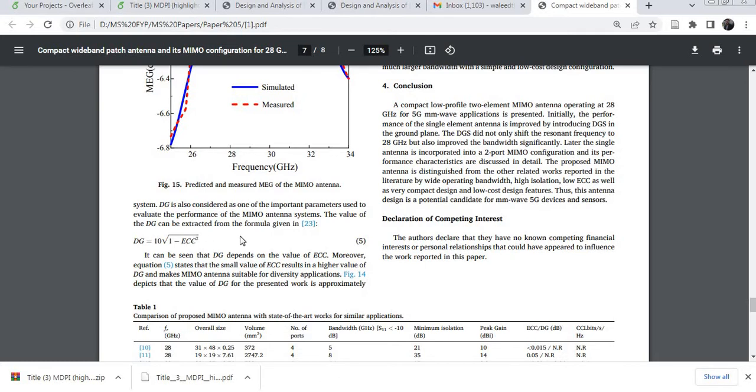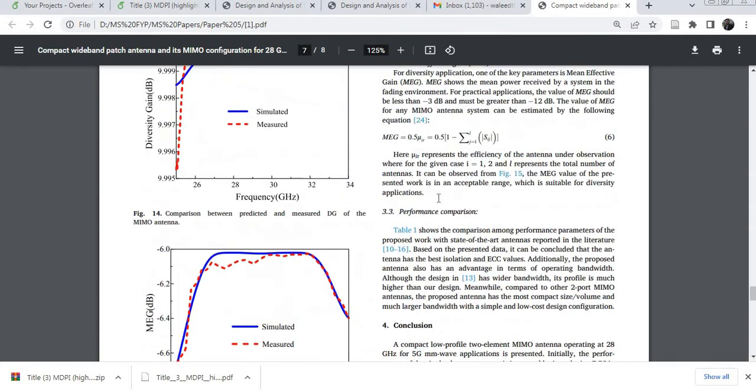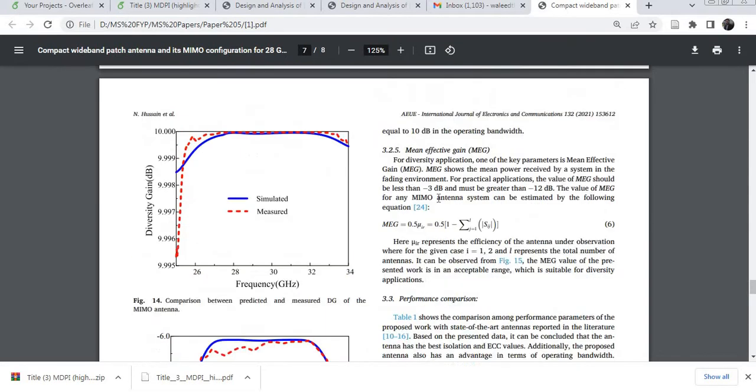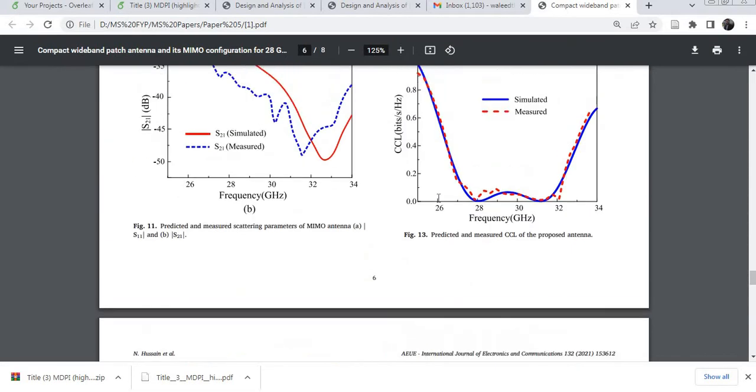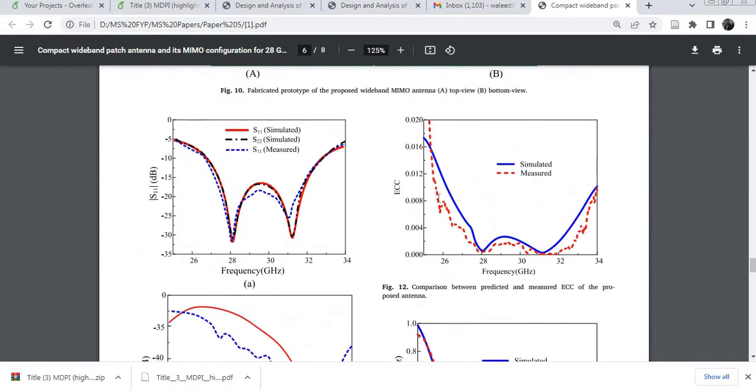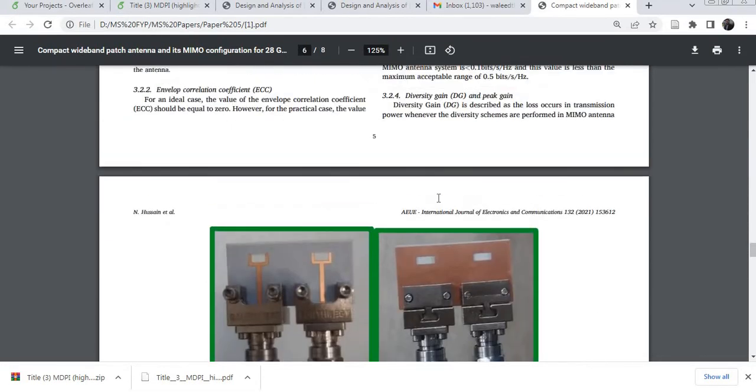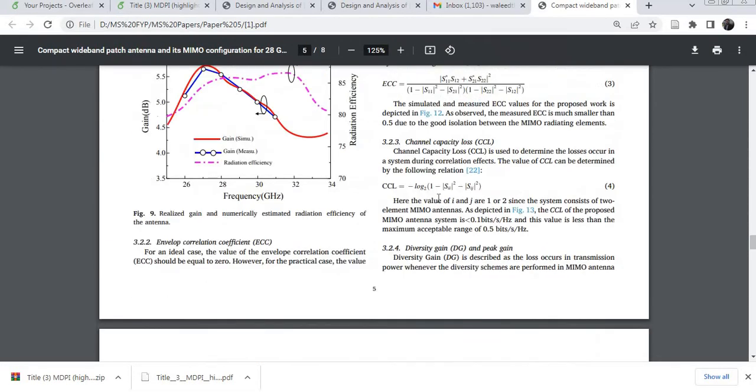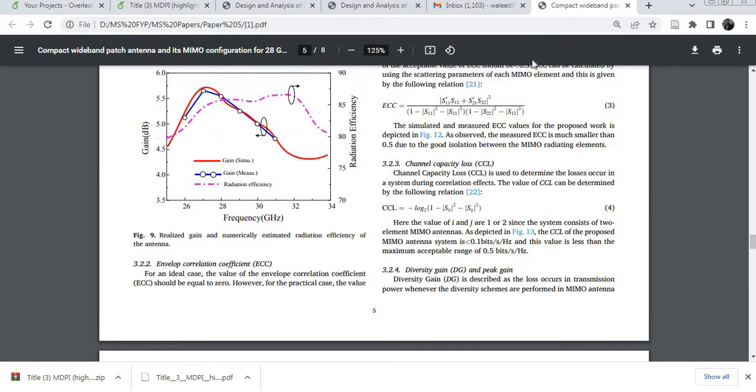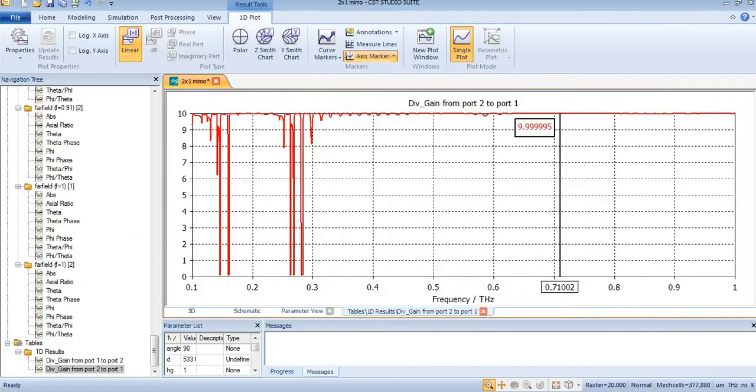You can easily find the envelope correlation coefficient with the help of this formula, or you can find it with the help of a simulator.